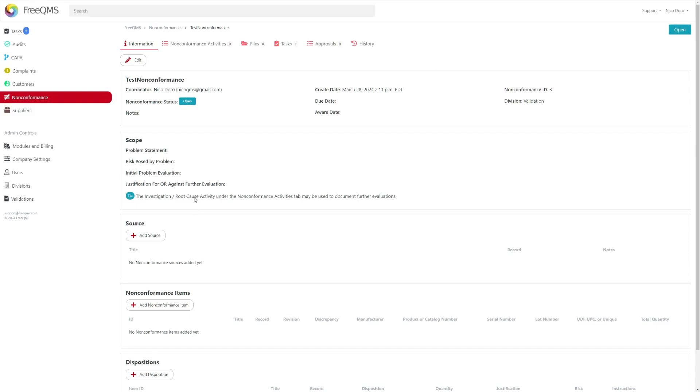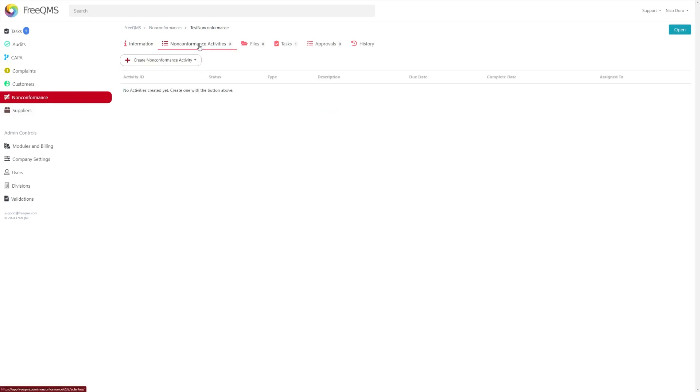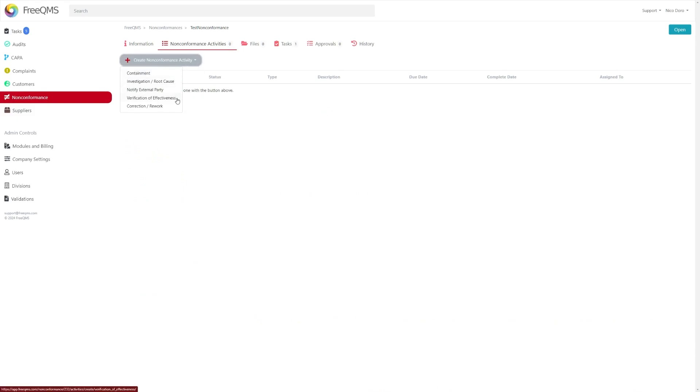At the top you will see several tabs that offer various options to you such as non-conformance activities including containment, investigation and root cause, notify external party, verification of effectiveness, and correction and rework.